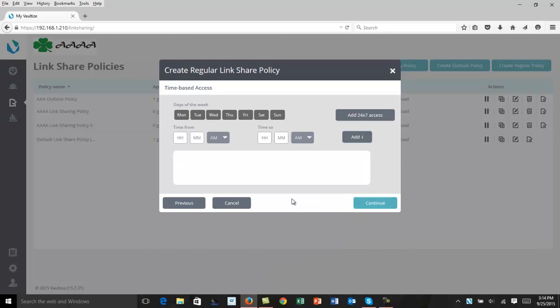And we come to Time-Based Access. Here you can select either 24 by 7 access or select it by days of the week and hours of the day, whatever the needs of your business are. In this case, I'm going to select Add 24 by 7 access and click on Continue.